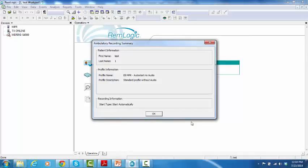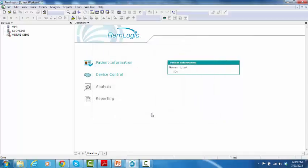And you will get a confirmation message. Click OK. Now, preparing an ambulatory recording with the NPR is finalized.